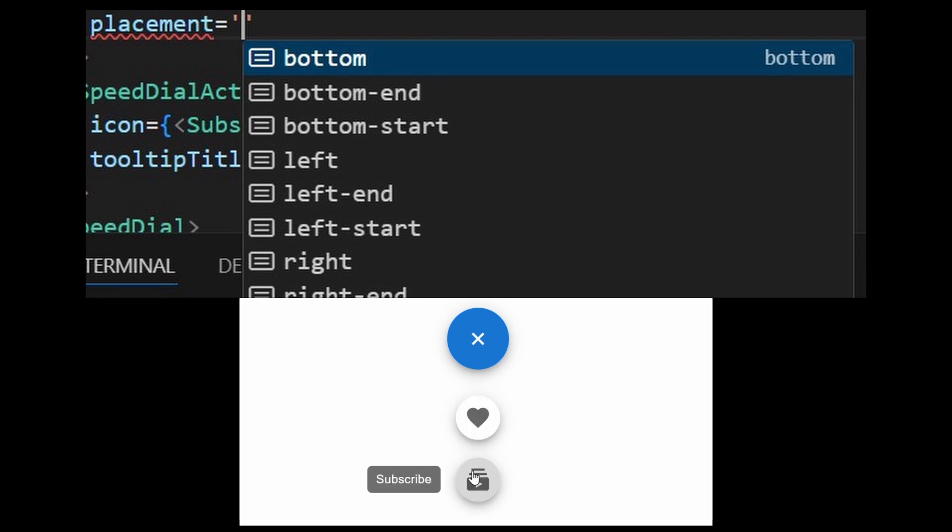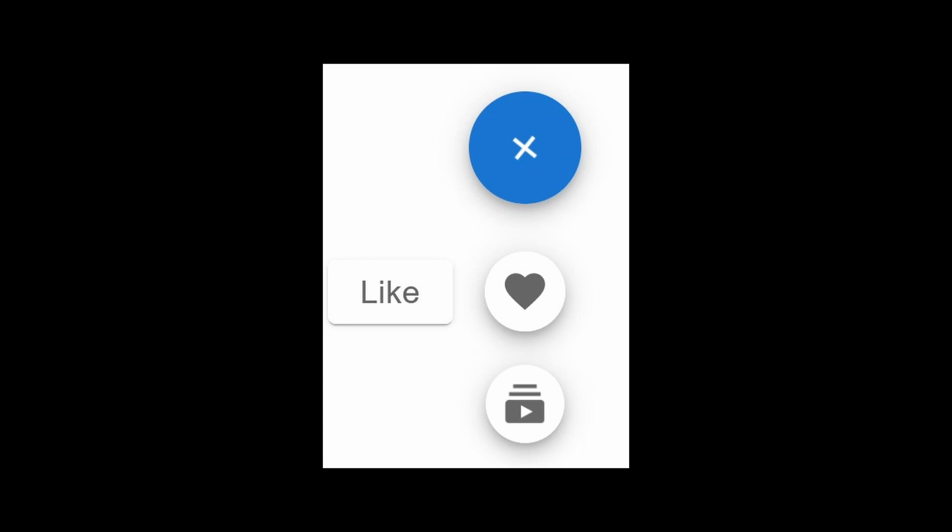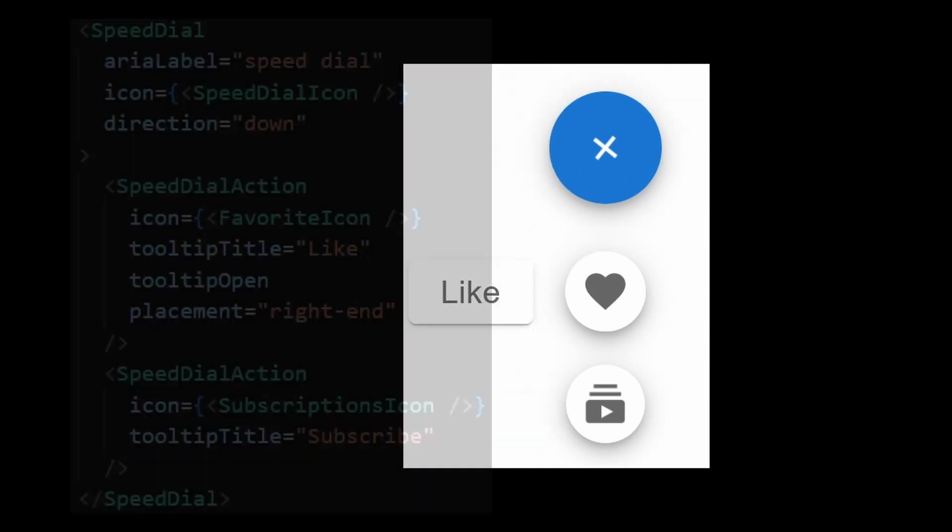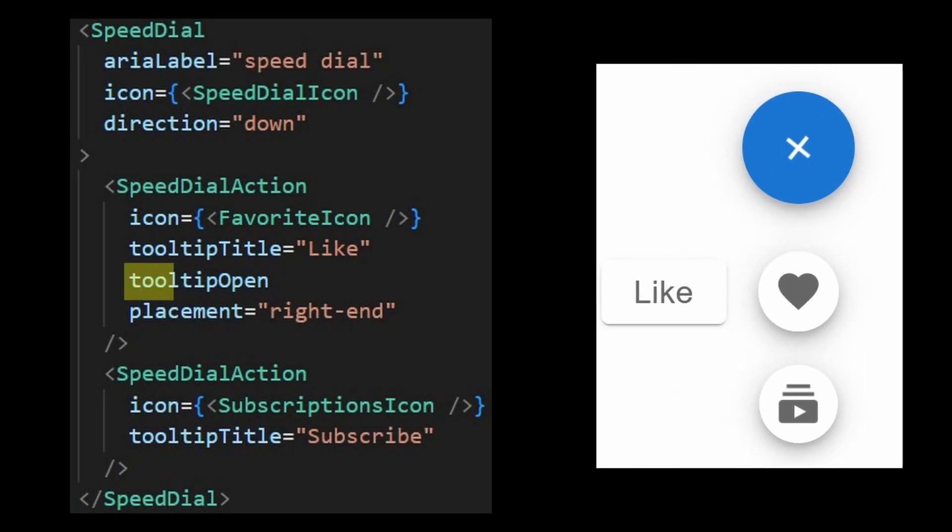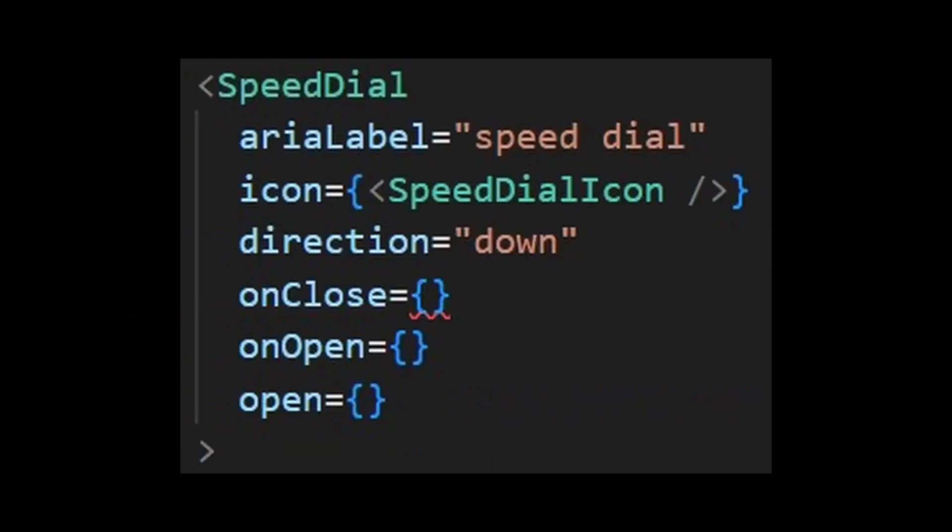If you want this tooltip to always show, then you can provide the tooltip open property. However, this will ignore the placement. Besides that, you can also manage the states of the speed dial with these properties.